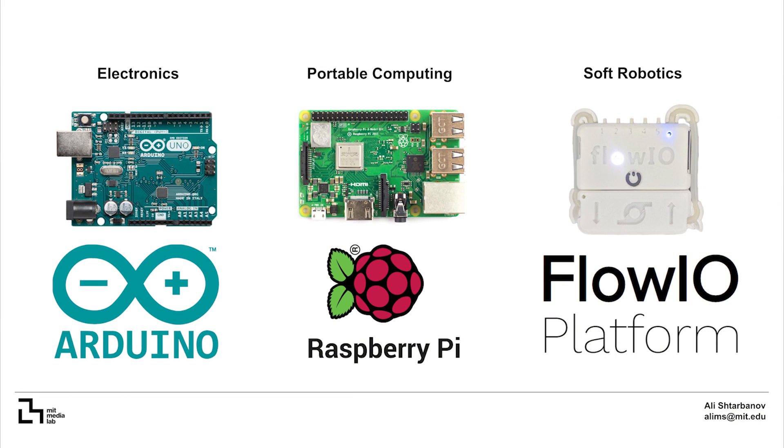My goal is to democratize in a similar way soft robotics and programmable materials. That's why I developed Flow.io to enable researchers, makers and artists to bring their projects to life rapidly and easily.